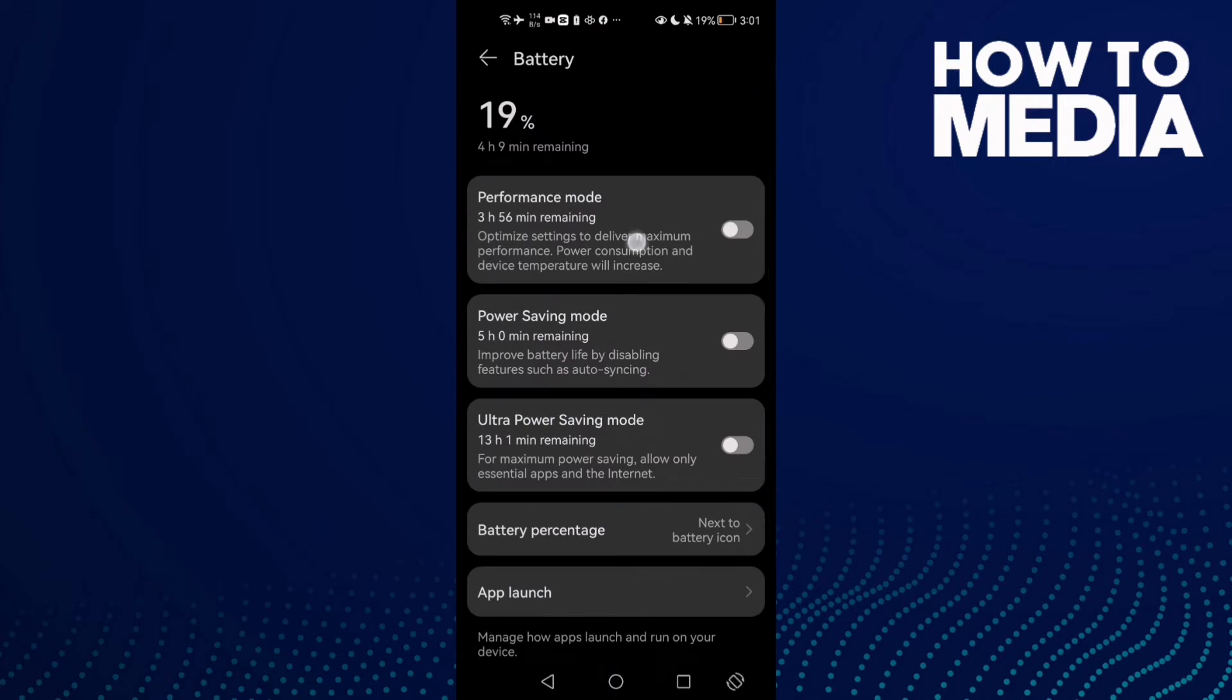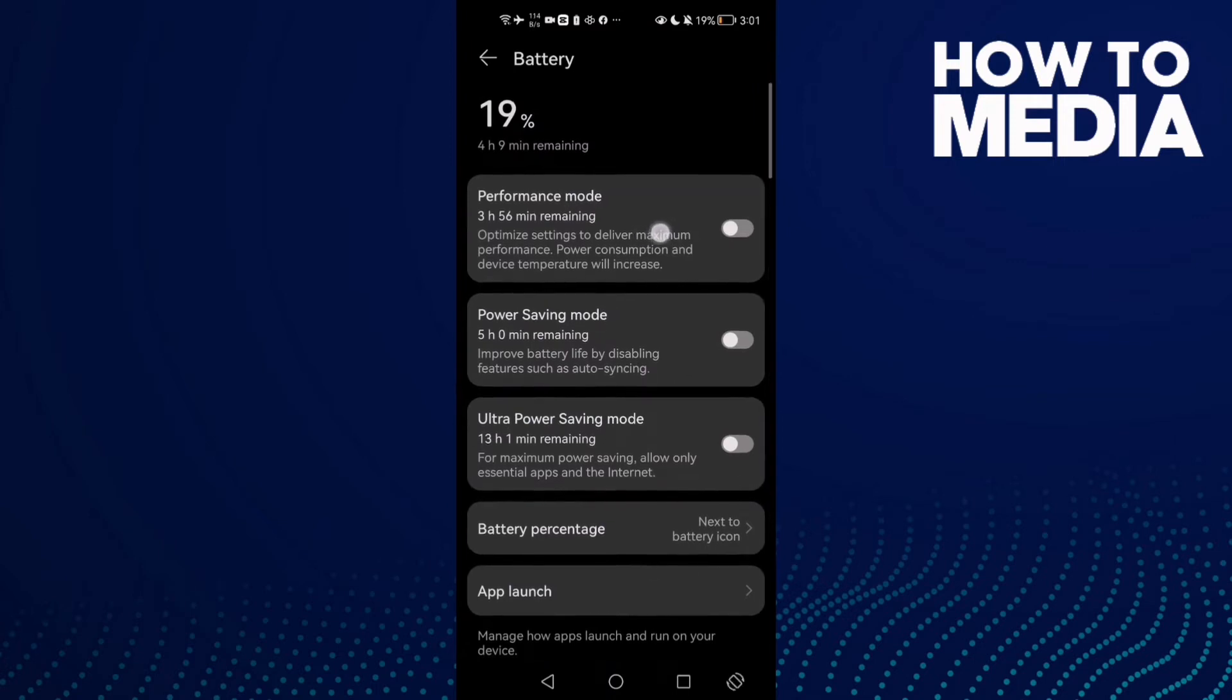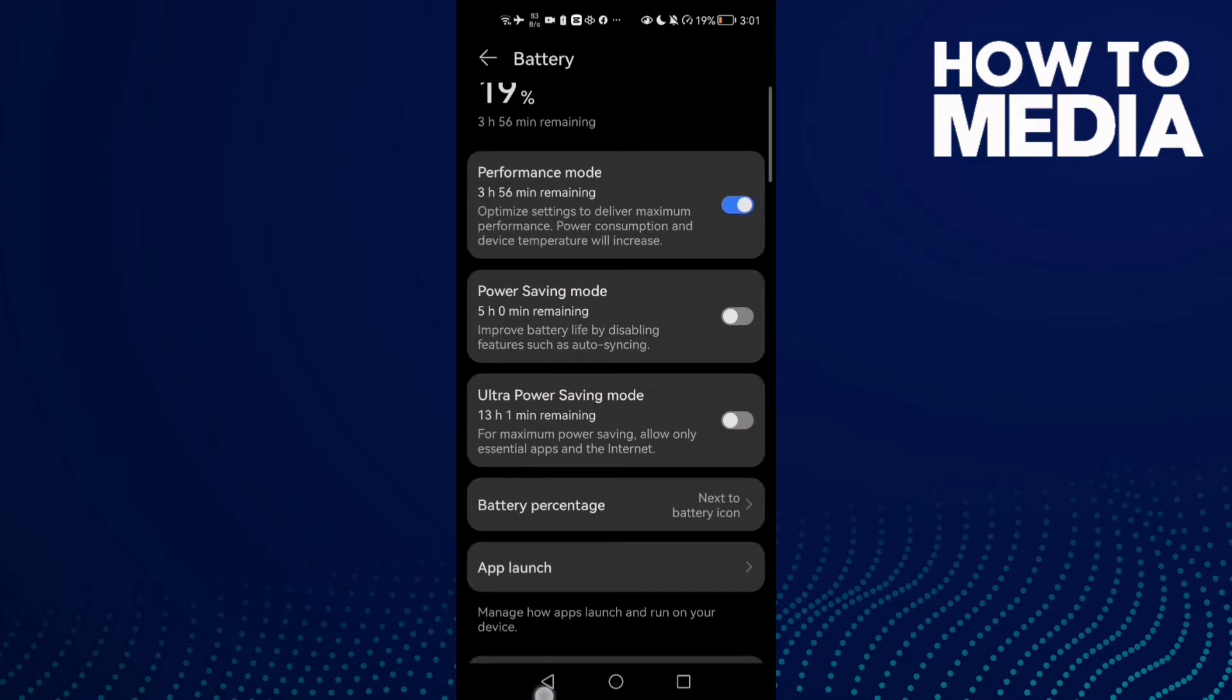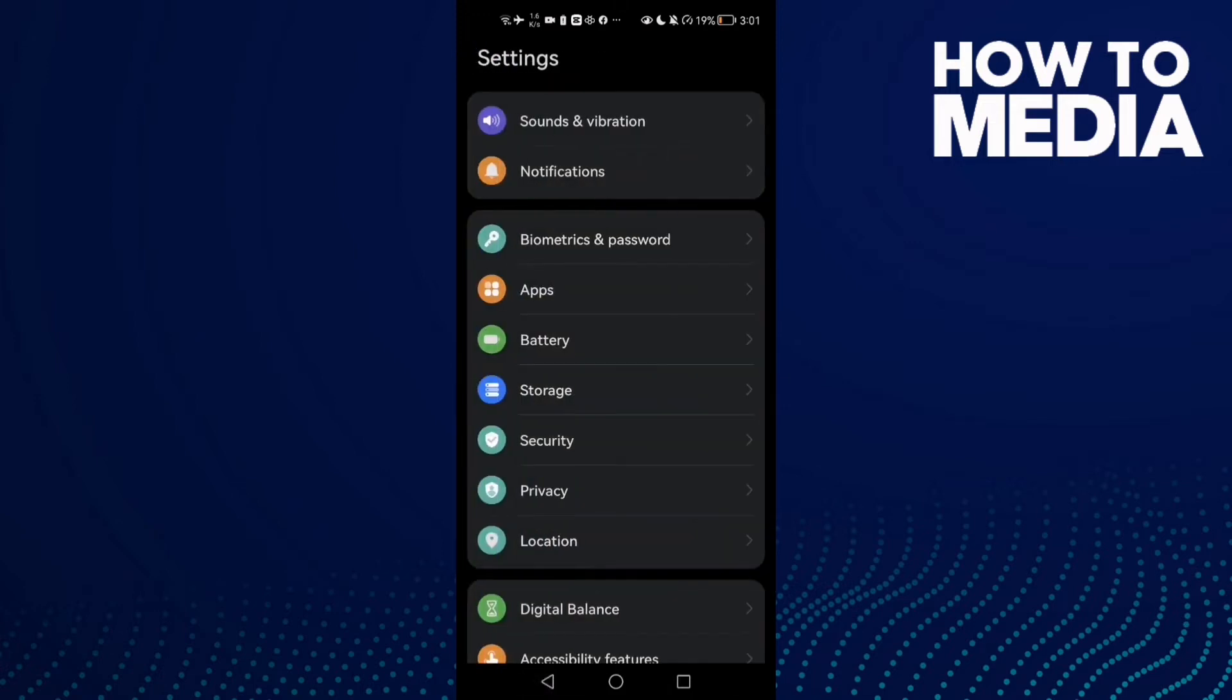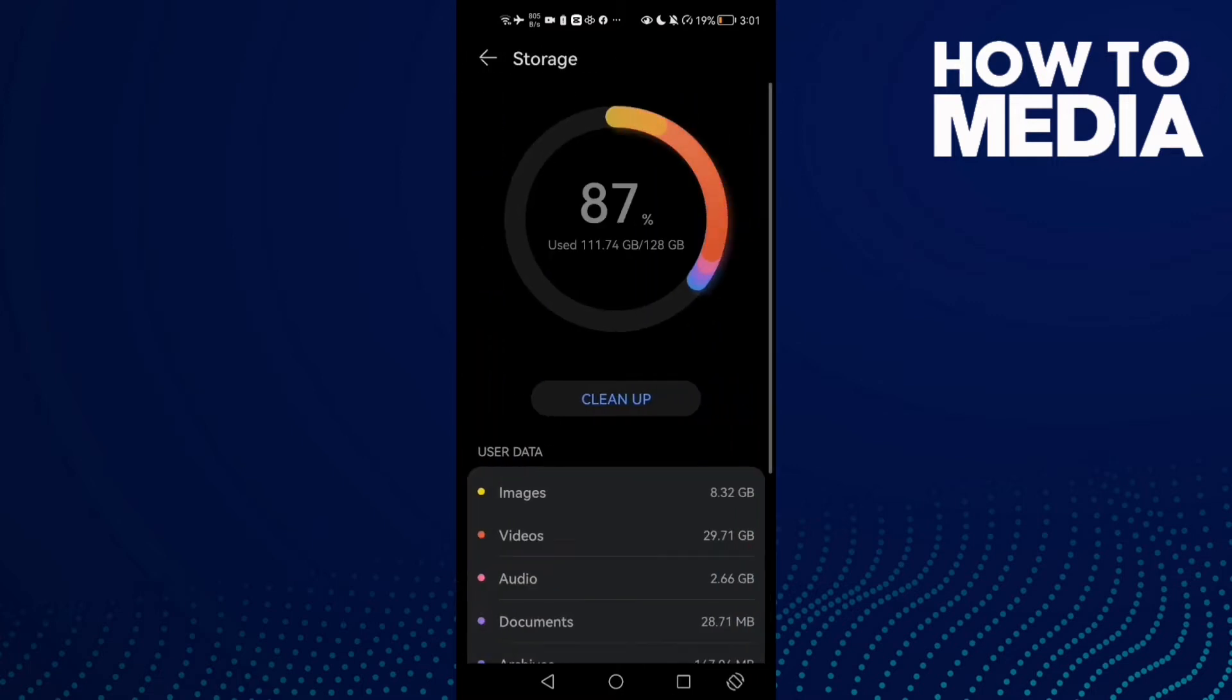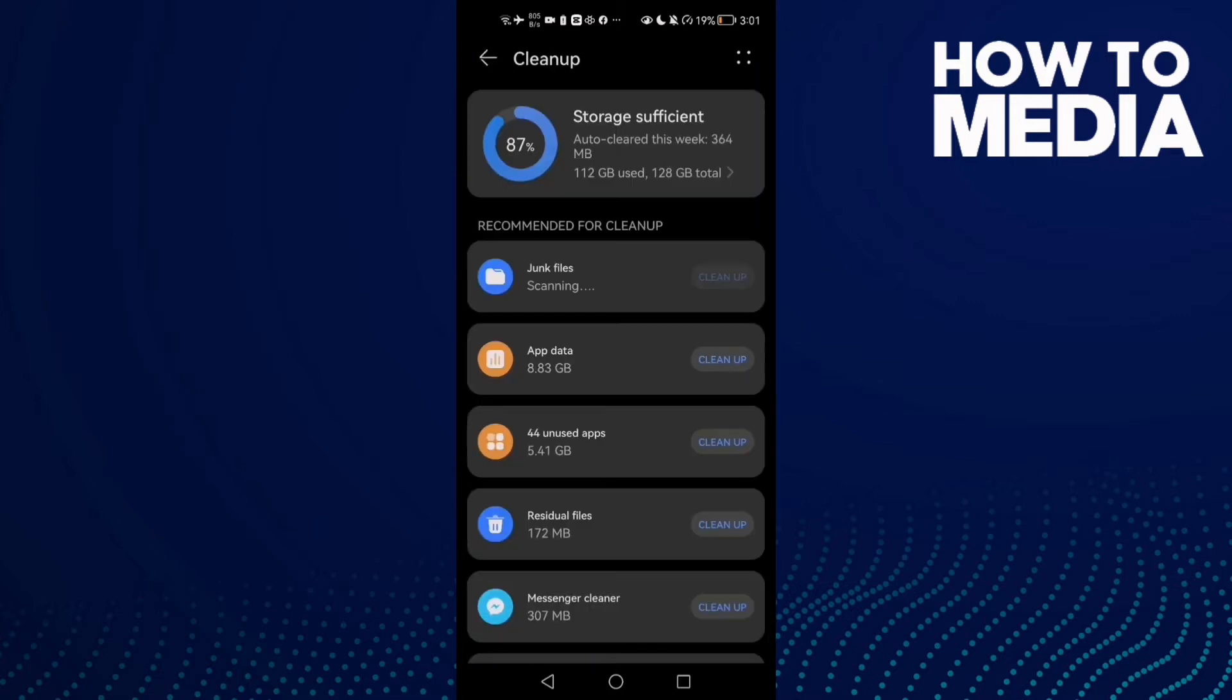If you find it, just enable it, or you can disable Power Saving Mode. After that, go back and go to Storage, then click Clean Up. Now here you need to find junk files or cache, then clean it.